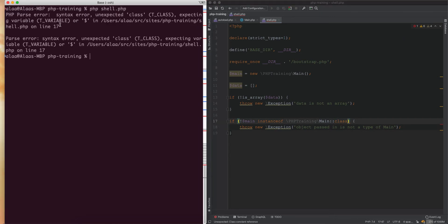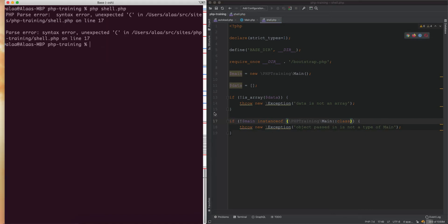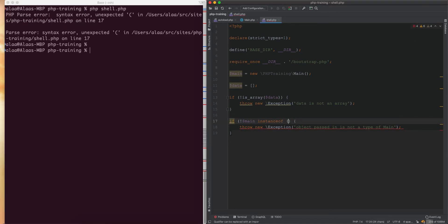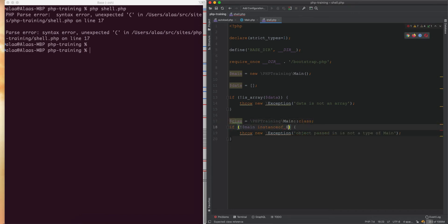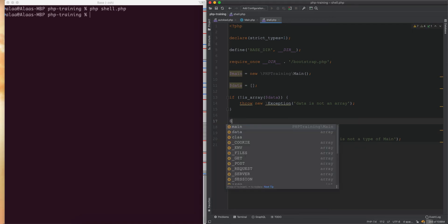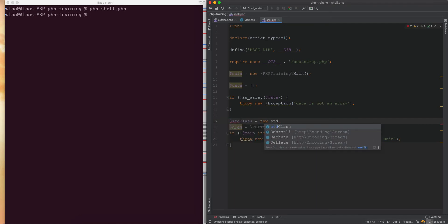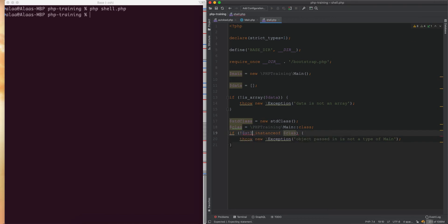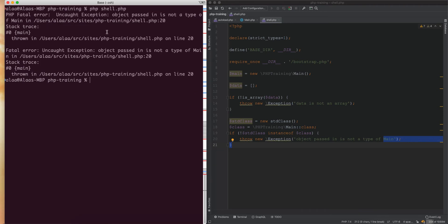We're getting an error in the shell — this is a strange behavior in this version of PHP. If you wrap it in brackets it may still not work, so we extract it into a variable: '$class = $this; instanceof $class'. Now if I pass a stdClass and expect it to be an instance of MainClass, it throws an error, which you can see when we run the shell.